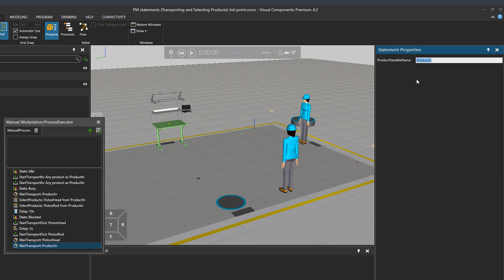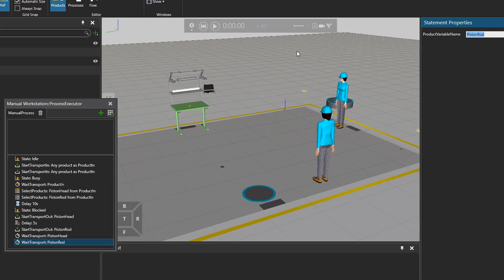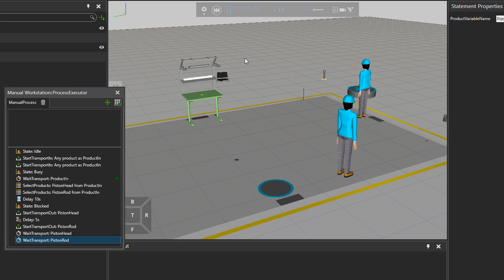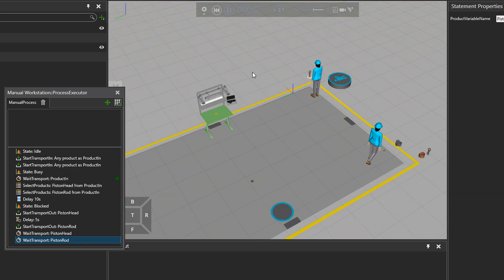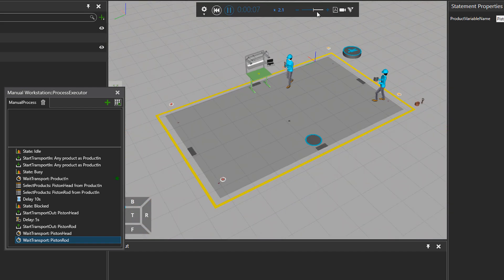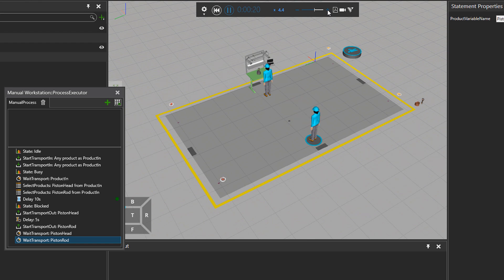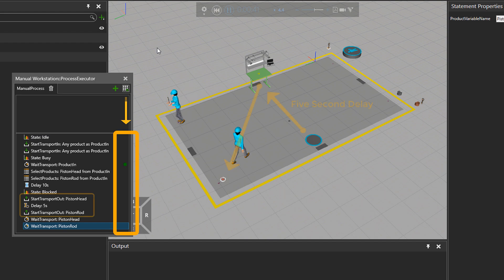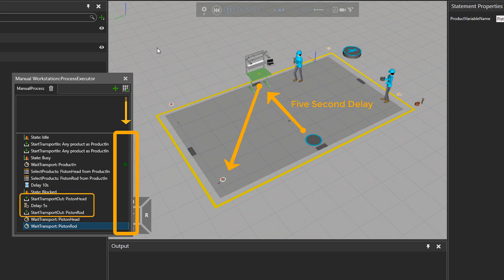Later on when we play the simulation, we'll check the execution order of these and try to be reassured. So we press play. Both humans go to pick up the parts. They come to the workstation and then 10 seconds delay. And then the start transport out is called right away. Five second delay. And it stays in the wait transport.